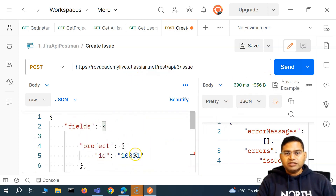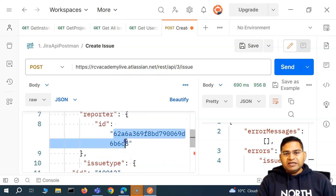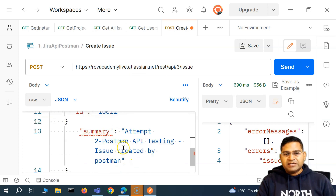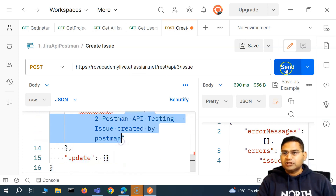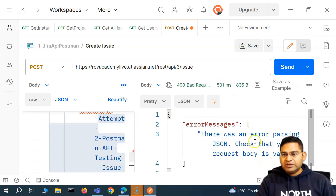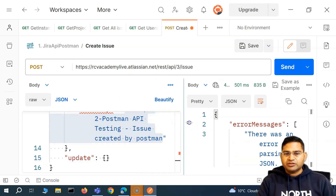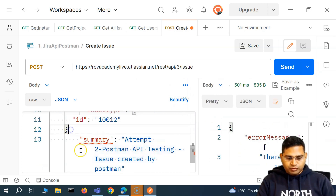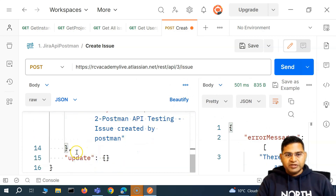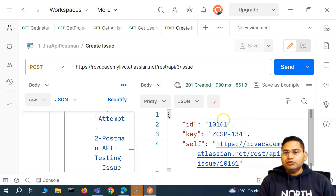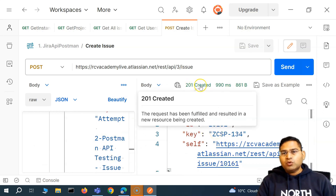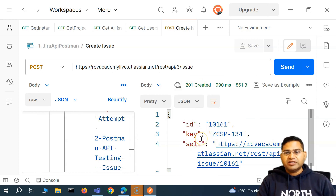What this will do is create an issue in the project with this ID, assign the reporter with this ID, the issue type will be story, and the summary will be populated as well. After sending, we got a 201 Created — success, everything is fine.